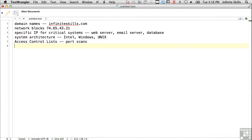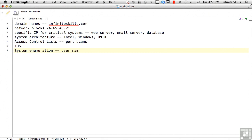You want to know whether there's an IDS around somewhere. You want to do system enumeration. If you can get access to a system somehow, you want to know usernames, group names, and so on.